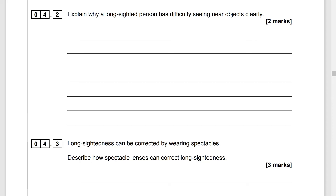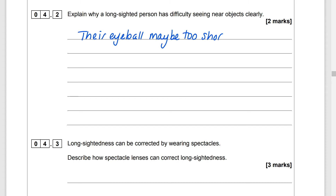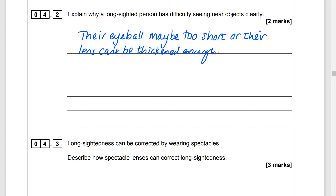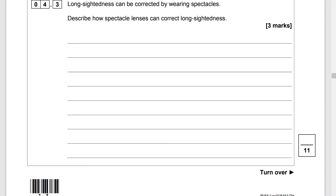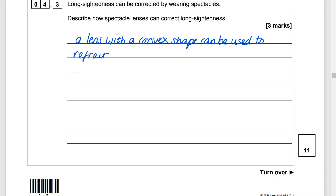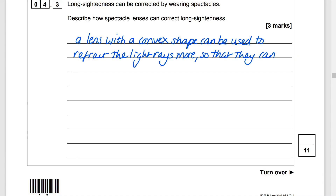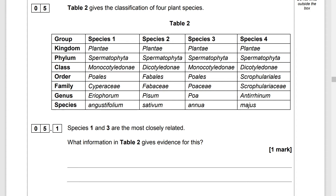Explain why a long-sighted person has difficulty seeing near objects clearly. Their eyeball may be too short or their lens can't be thickened enough, causing the light rays to focus behind the retina. Long-sightedness can be corrected by wearing spectacles. A lens with a convex shape can be used to refract the light rays more so that they can focus on the retina.